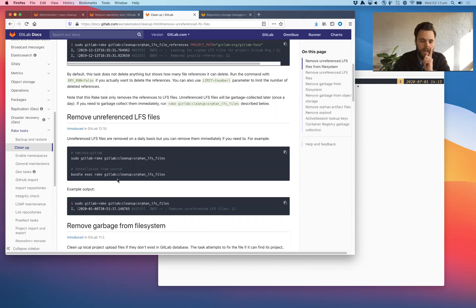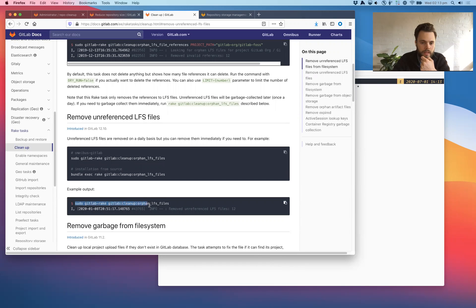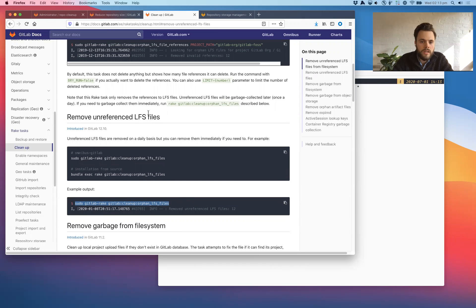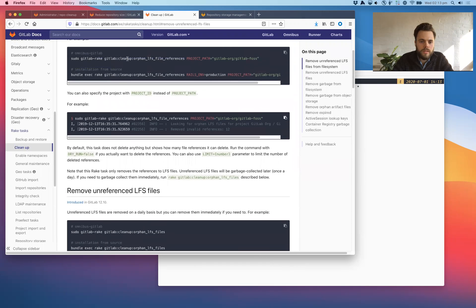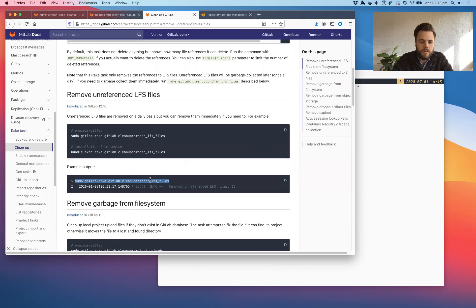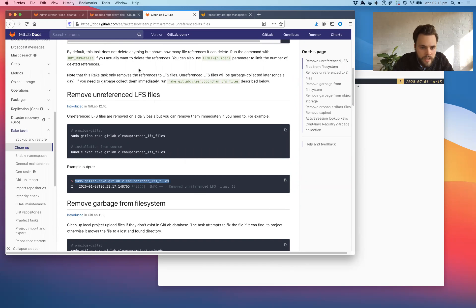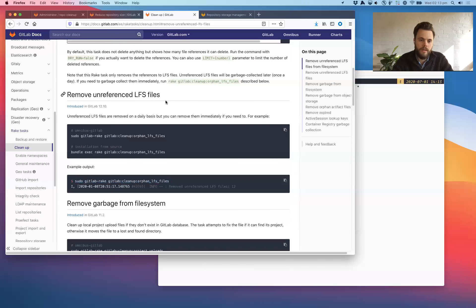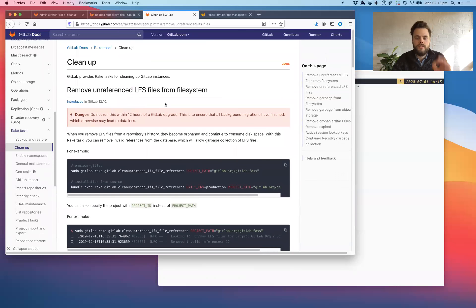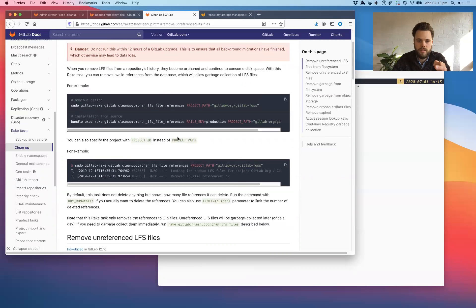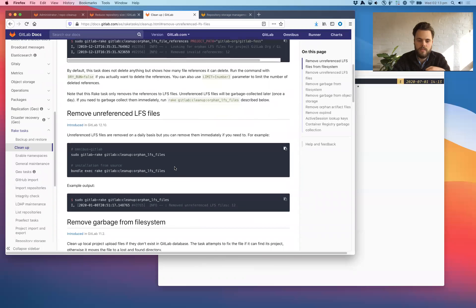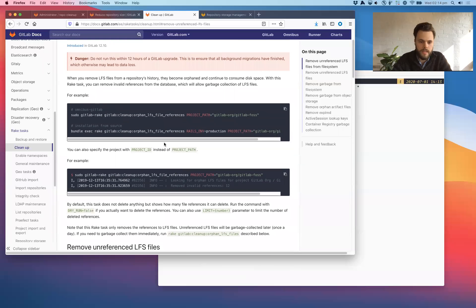I don't know what the difference between these two are. I think this might be for cleanup orphan LFS file references, cleanup orphan LFS files. I don't know what the differences are. Okay. So this actually removes the reference from the database, even though it says file system. And then this removes it from the file system. Sounds like some doc updates are needed. Here we go.